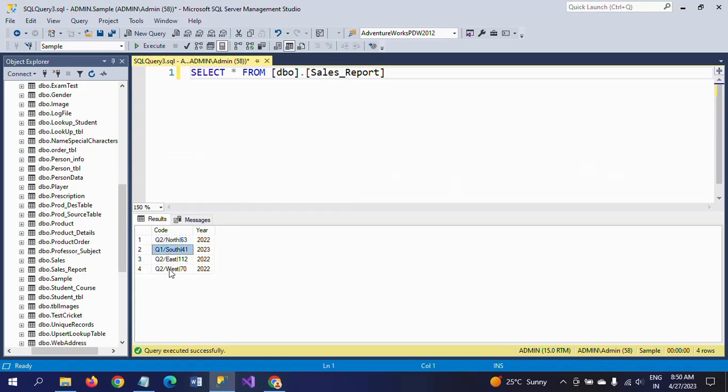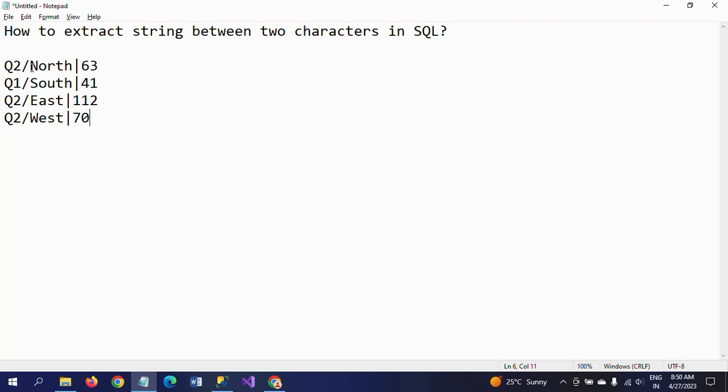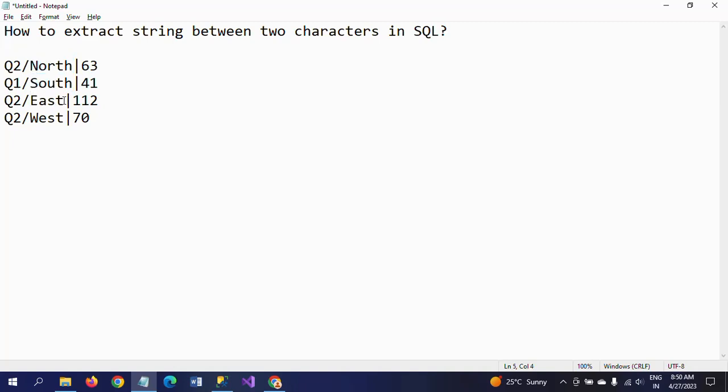If you observe the values here, every value is separated with two delimiters. First one is the forward slash, and second one is the pipe symbol. So between forward slash and pipe symbol, there is the text. Now I want to extract this text. How to do it? I will show in this demo.